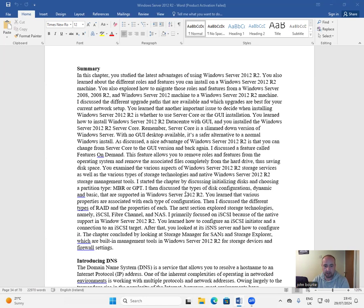I then discussed the type of disk configurations, dynamic and basic, that are supported in Windows Server 2012 R2.